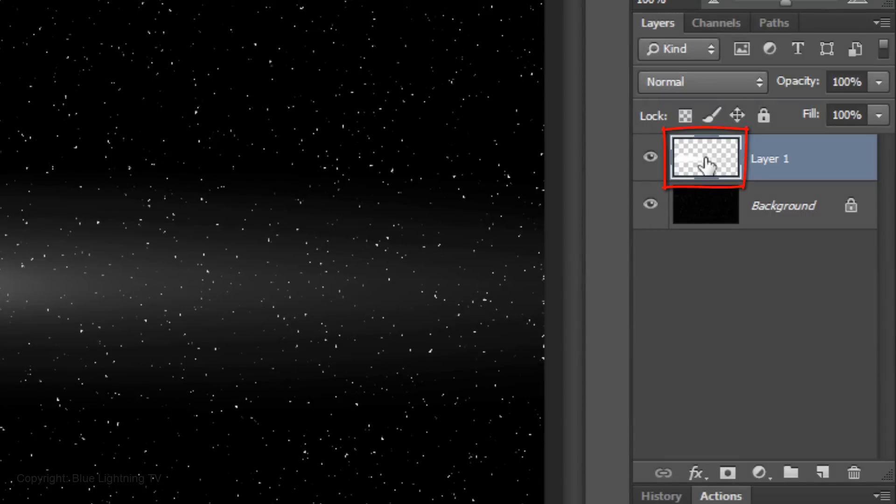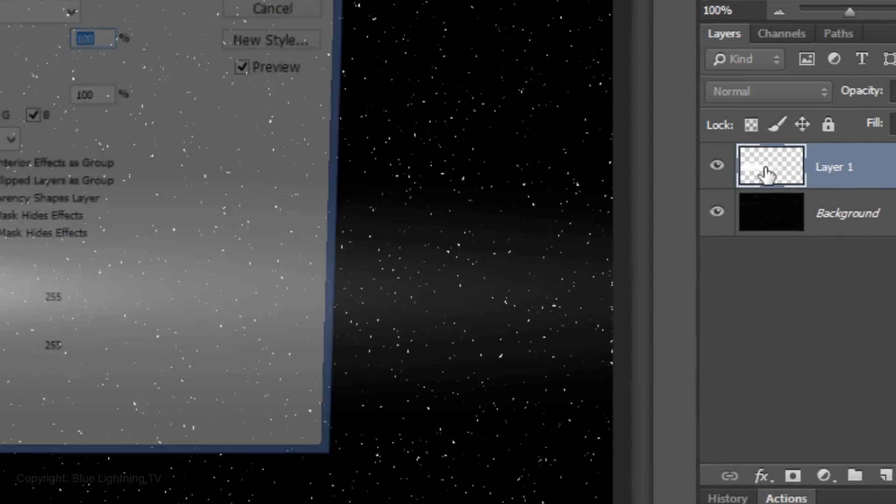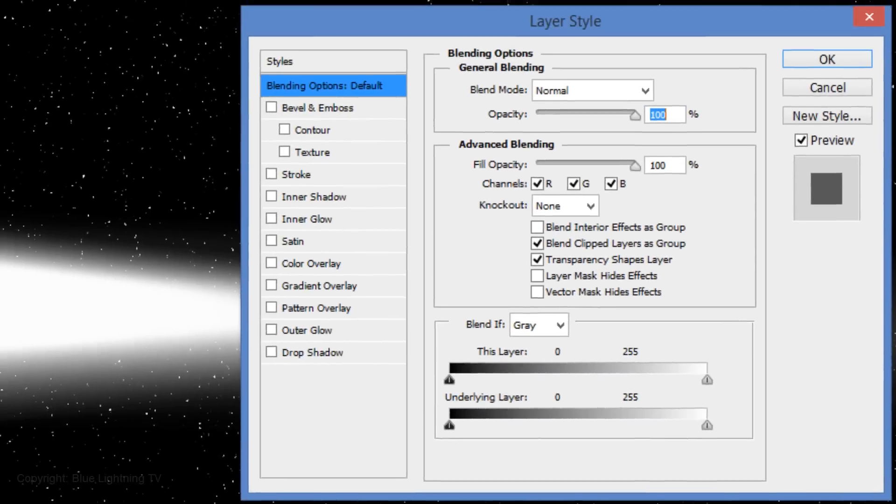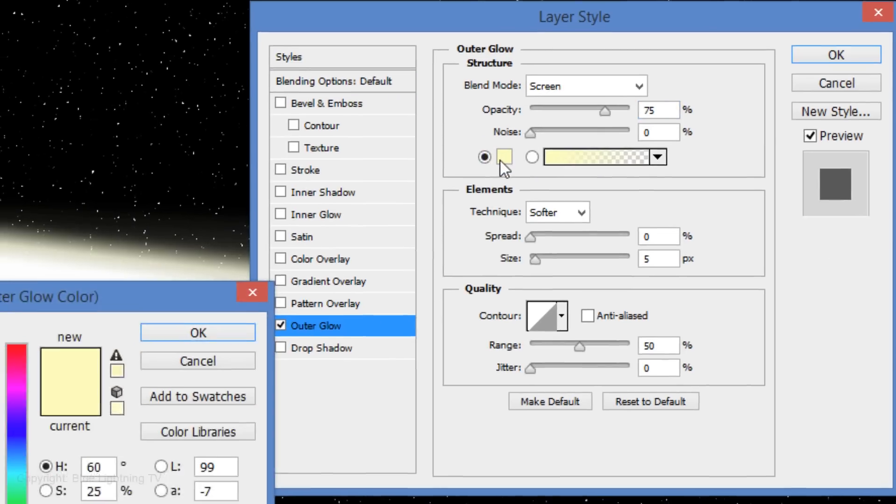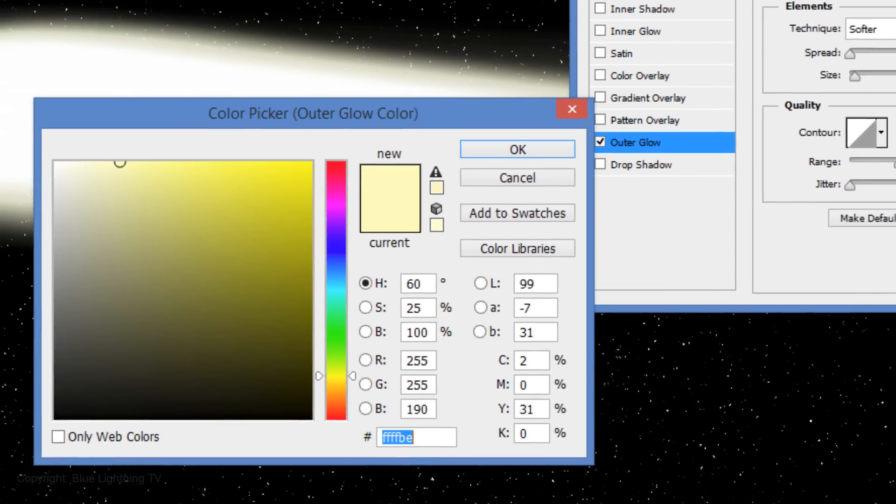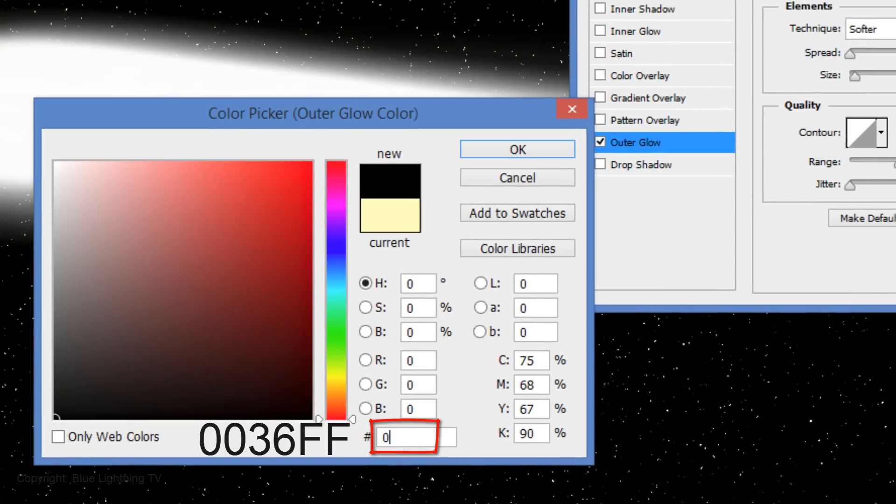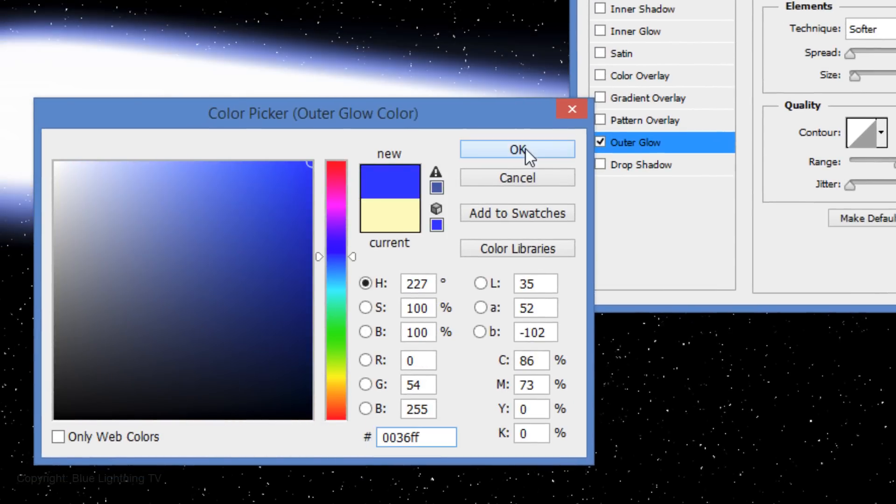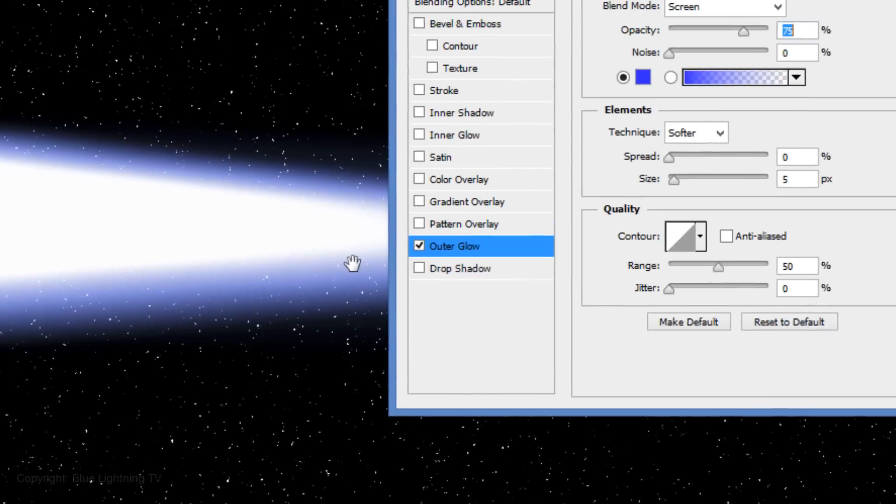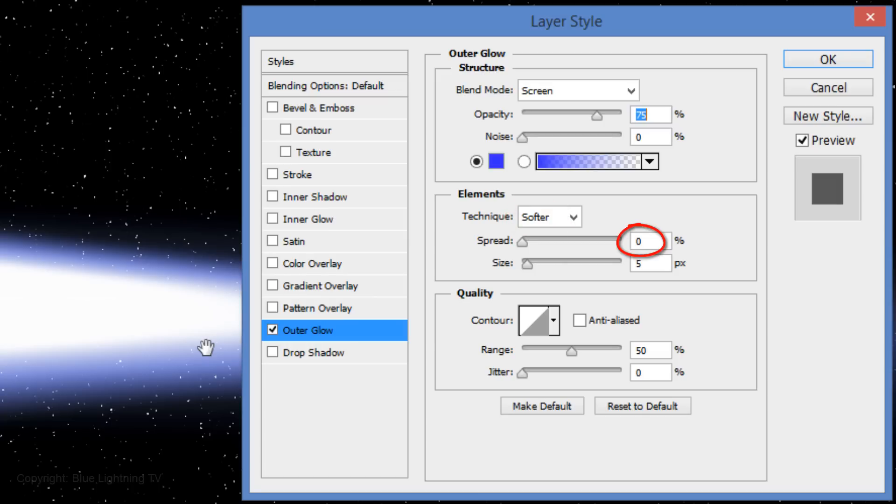Double-click on the thumbnail of the Comet to open the Layer Style window. Click Outer Glow and the color box. Type in 0036FF. Then, click OK. Keep the Blend Mode screen, the Opacity 75%, the Technique Softer, the Spread 0 and the Size 5 pixels. Then, click OK.